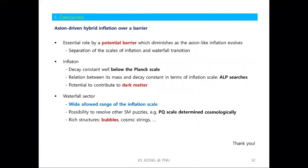This is the end. To conclude: we proposed axion-driven hybrid inflation where the potential barrier plays an essential role. The potential barrier, which diminishes as the axion inflaton evolves, triggers the waterfall transition and makes the inflaton potential much flatter compared to natural hybrid inflation or natural inflation. So the required decay constant can be much below the Planck scale in our scenario, and there is a certain relation between the mass and decay constant of the inflaton field written in terms of the inflation scale. Our scenario also provides theoretical support for axion dark matter, and the inflaton itself can be a dark matter candidate.